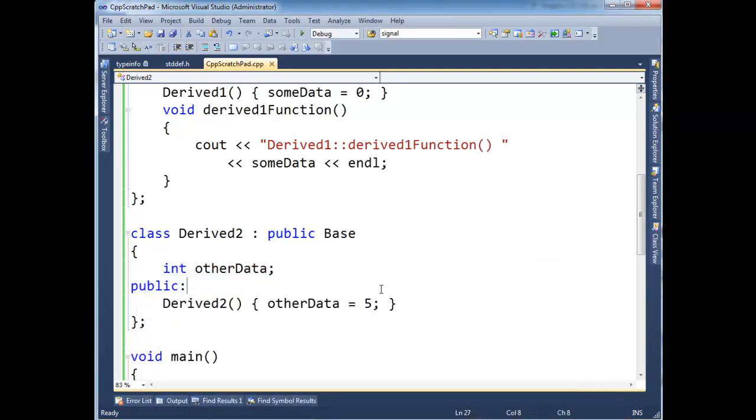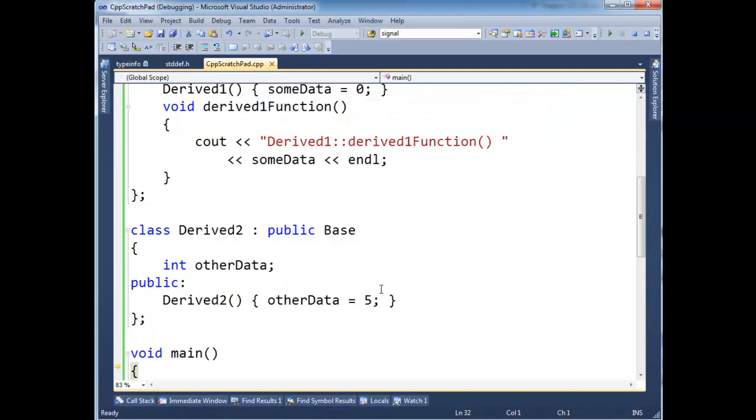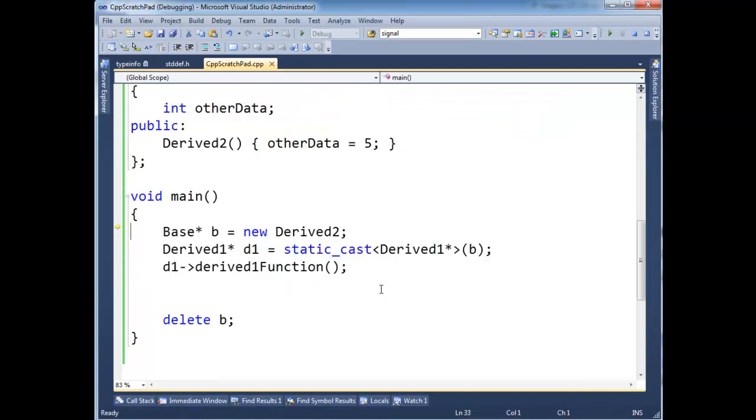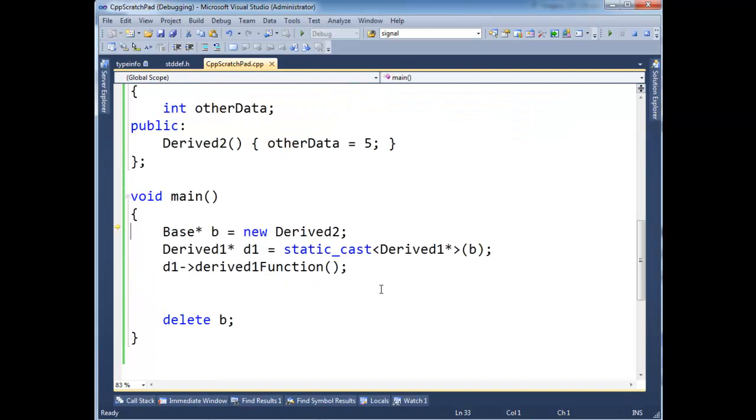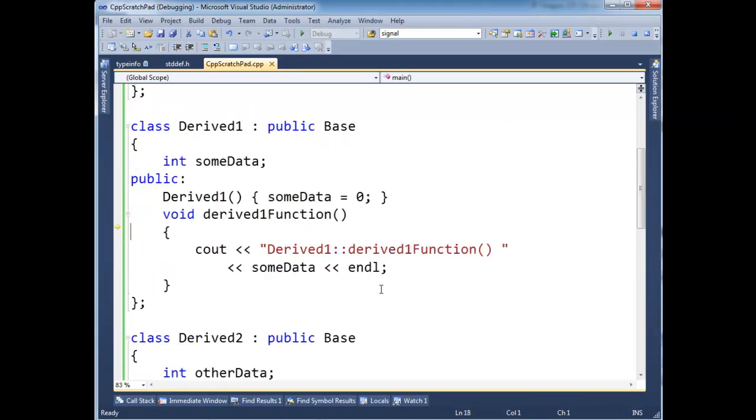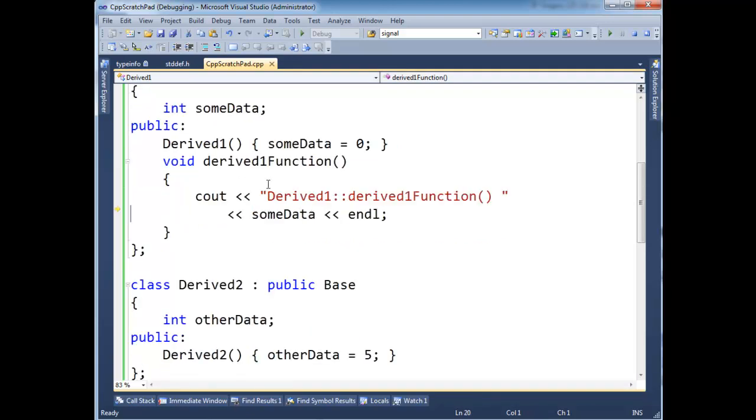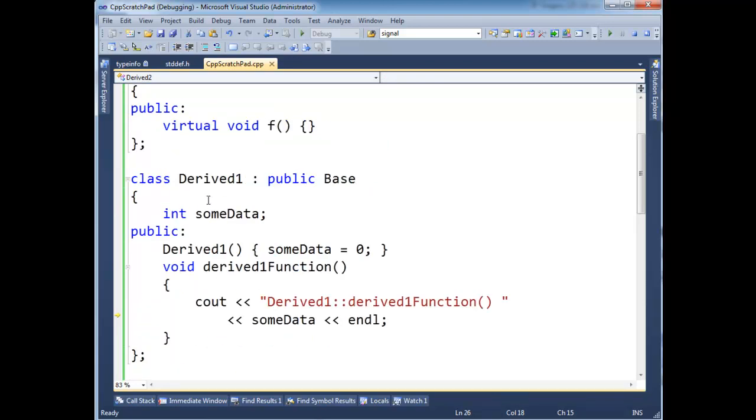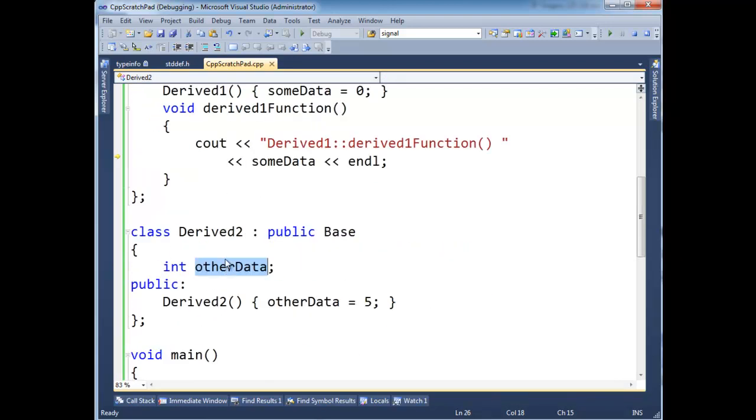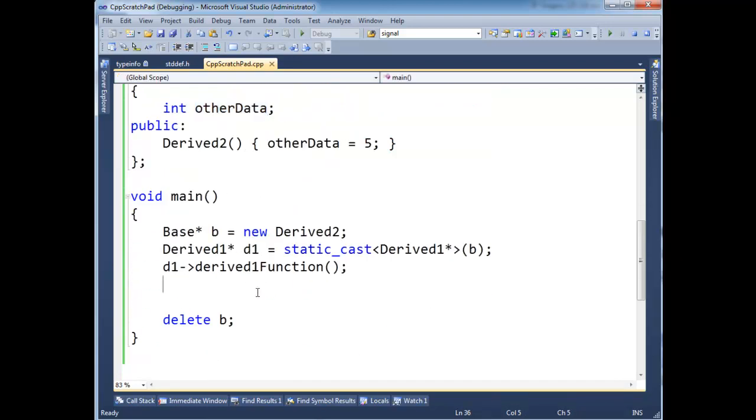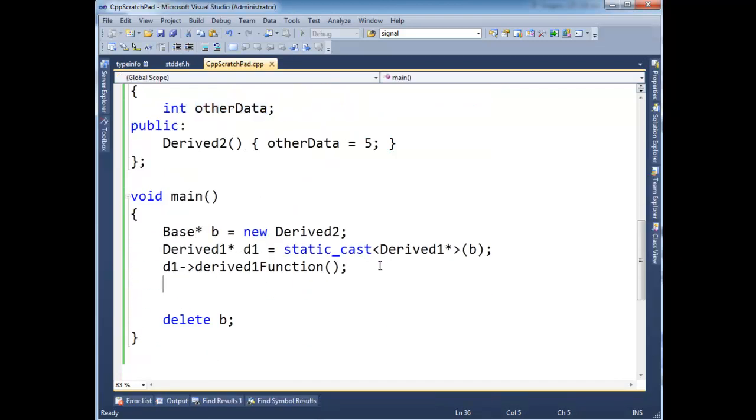So in fact, just for tickles, let's step through this one. So F10, F10, F10, F10. I'm going to step into derived one function. And really some data, the only reason it's five is because it so happens to line up with this other data here. So anyway, hopefully you see this is static cast. If you really don't know what you're doing, then don't do this. It's undefined behavior.